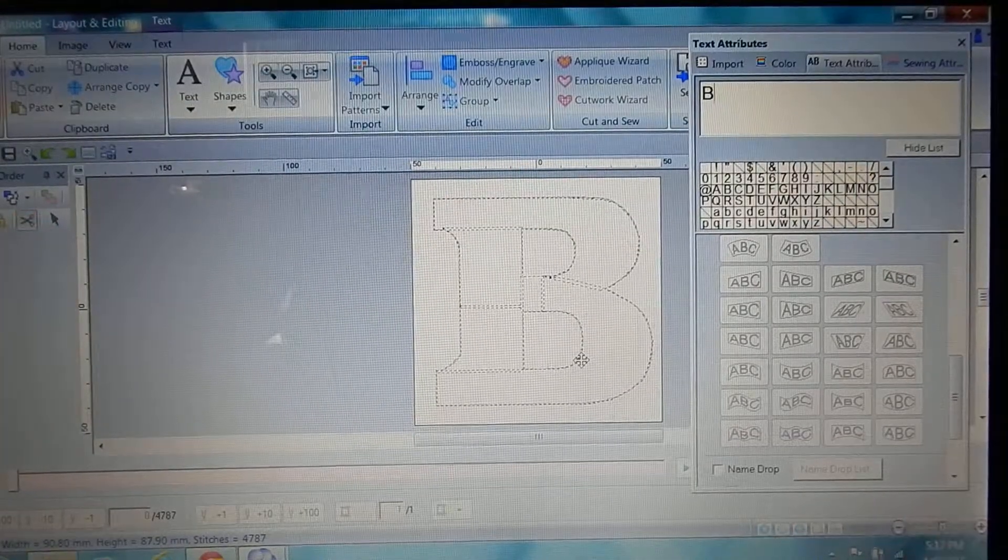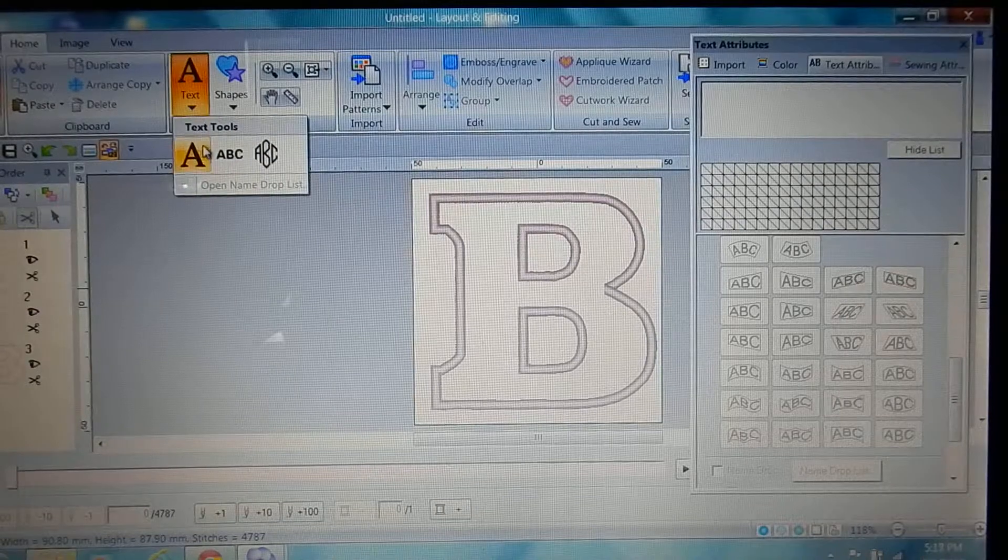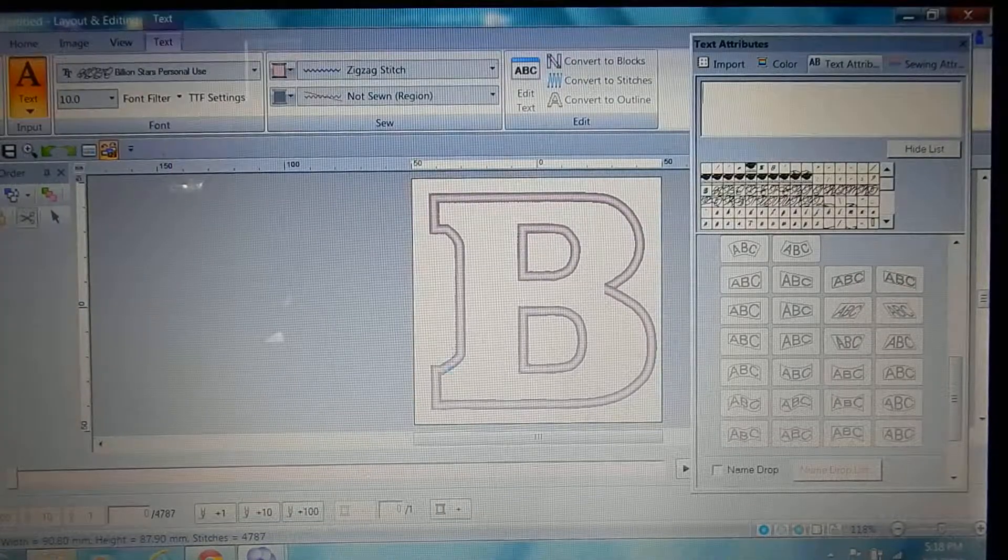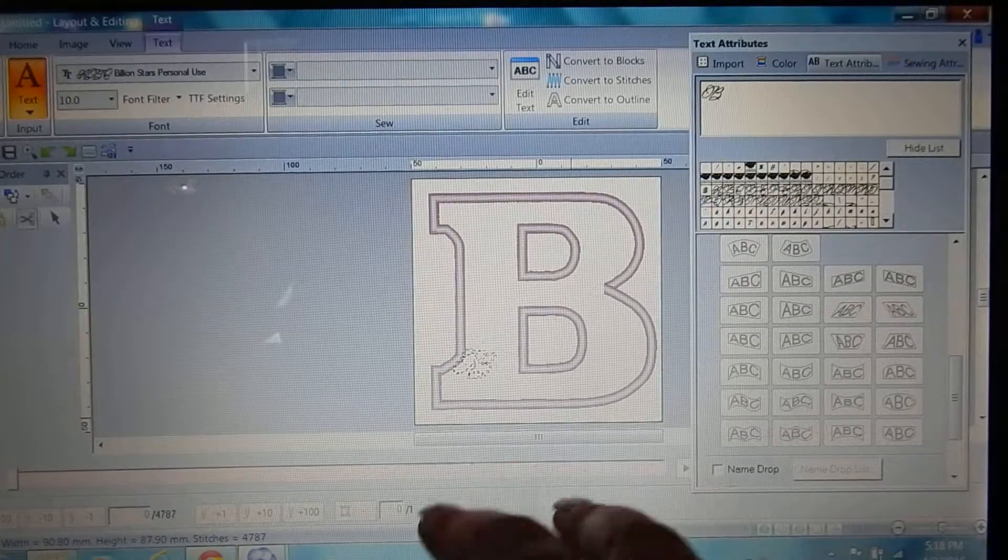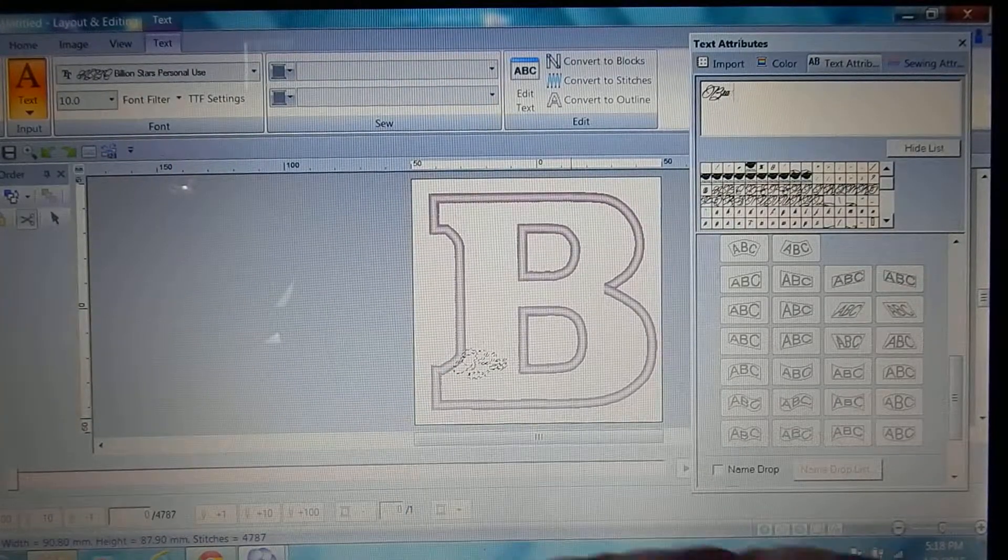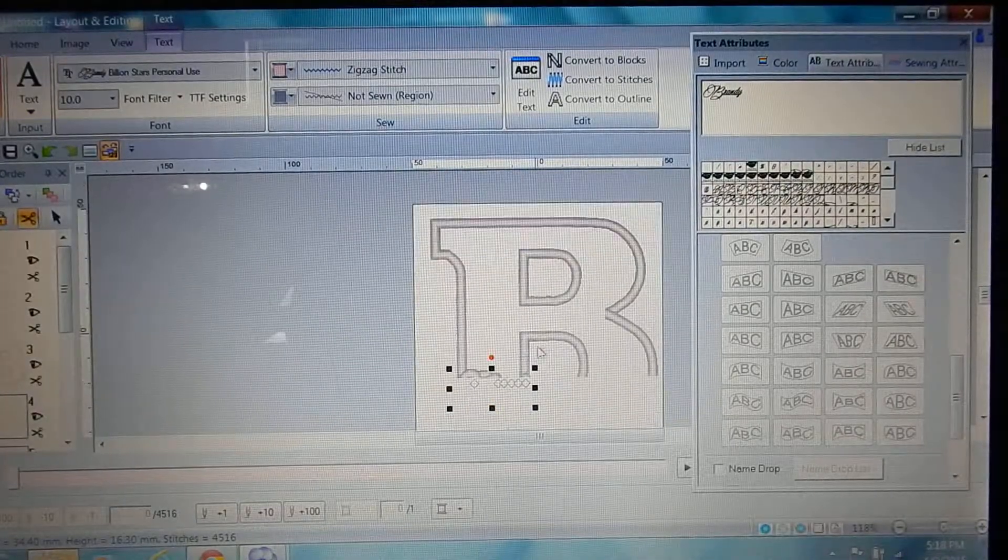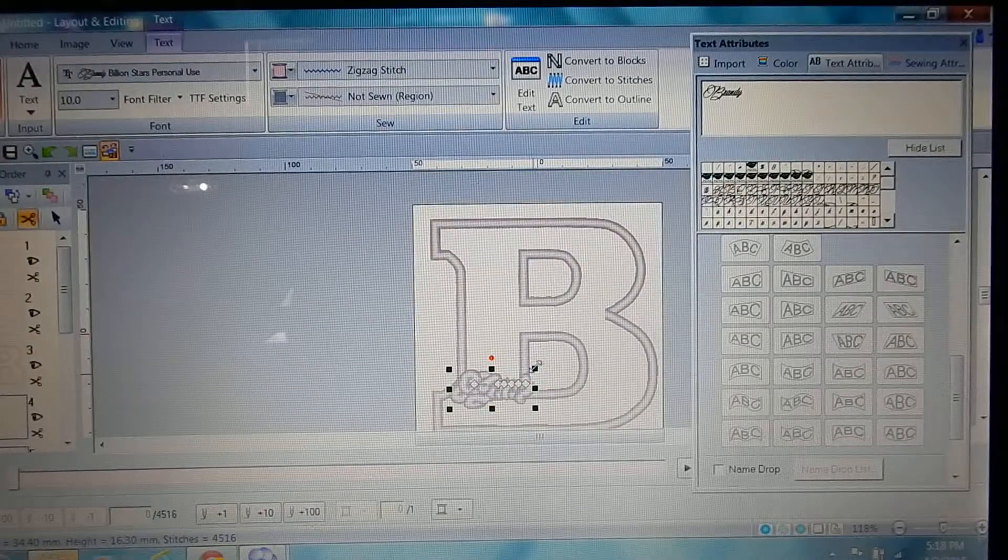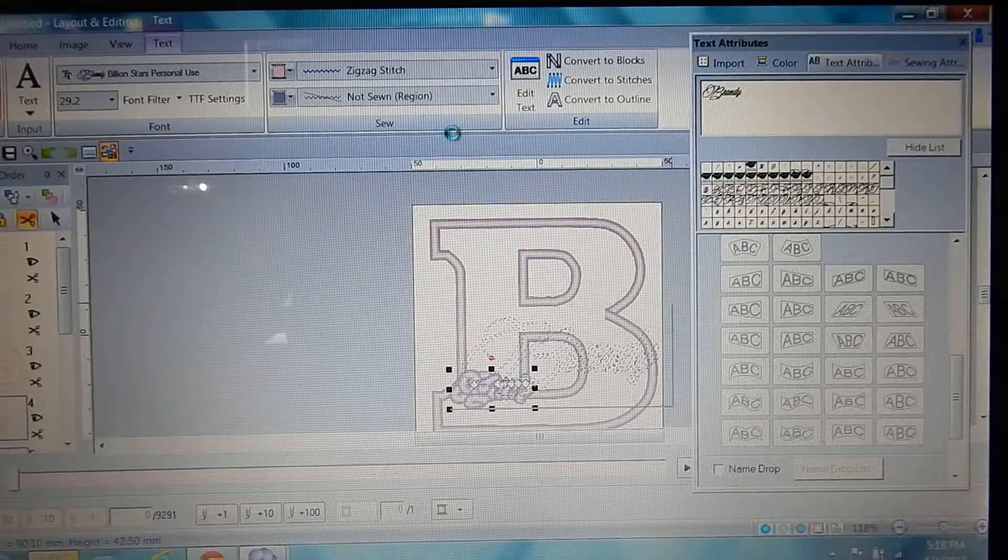Okay, so then I'm gonna hit the text, I'm gonna type A-N-D-Y, enter. Whoopsies, we're gonna make it big.